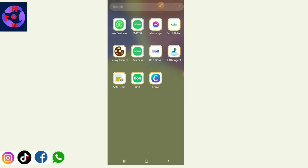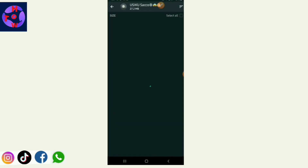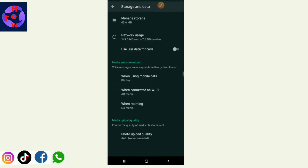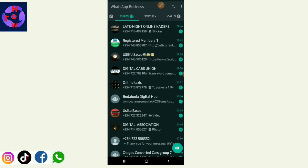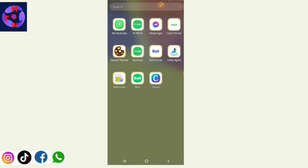When you open your WhatsApp, you find you are on many group platforms dealing with lots of information, whereby you get forwarded messages and forwarded photos. All of these make your phone memory full. Today I want to show you two tips to manage this.